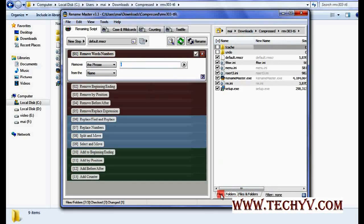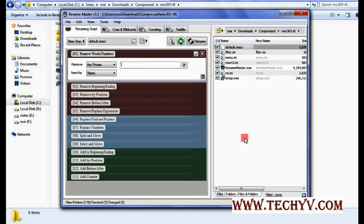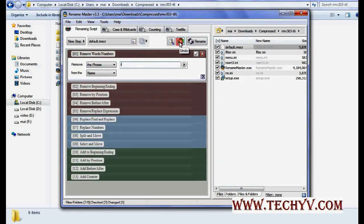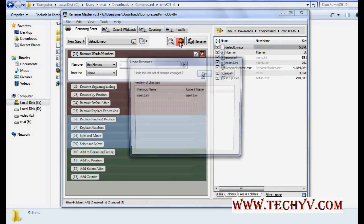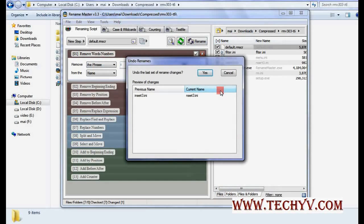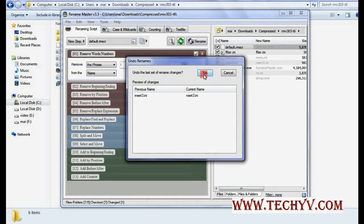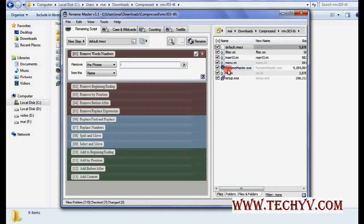Now I'm clicking on the files tab, so all the files are selected. Let's say if I want to remove something from all these file names, then I will type it over here and click on the rename button. Again, undo option is also provided. I have already renamed insert to nsert3 because I removed the i. So it's asking me to undo. If I click yes it will be restored.